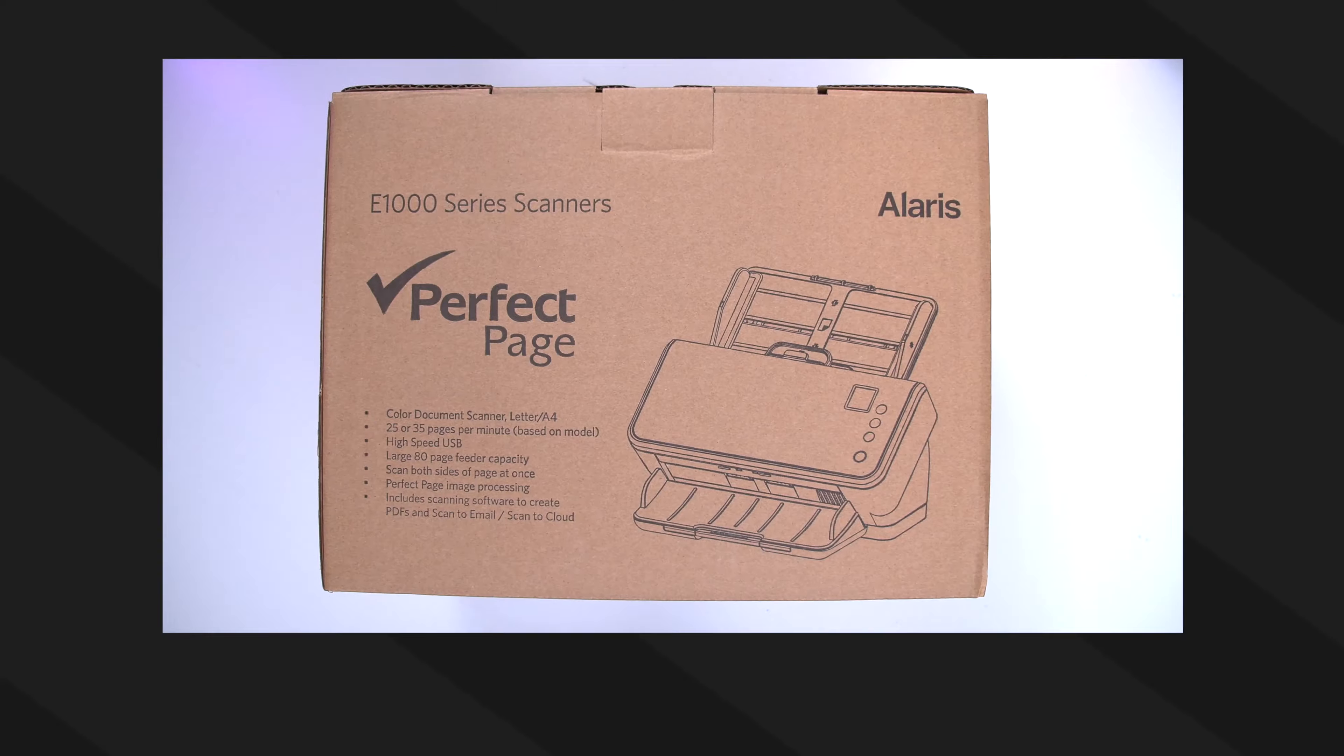So in today's video I'm going to show you everything that comes in the box, how to set it up, and how to use it. So sit back and relax and let's get started.